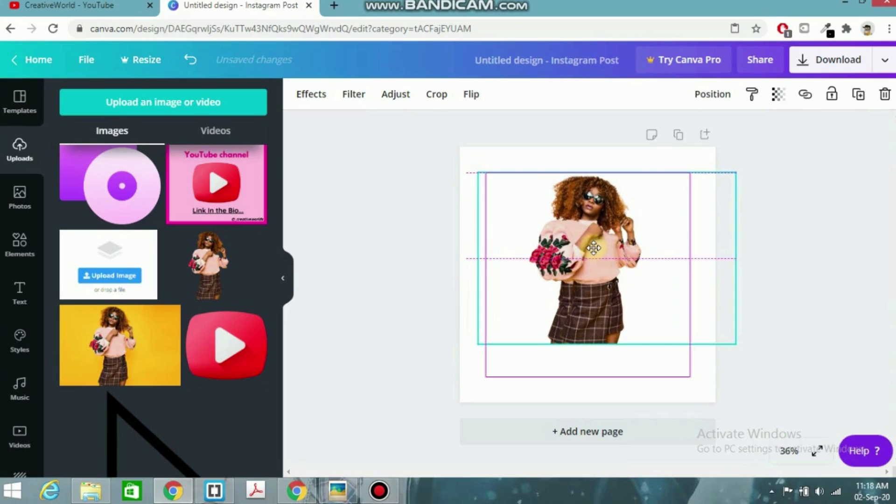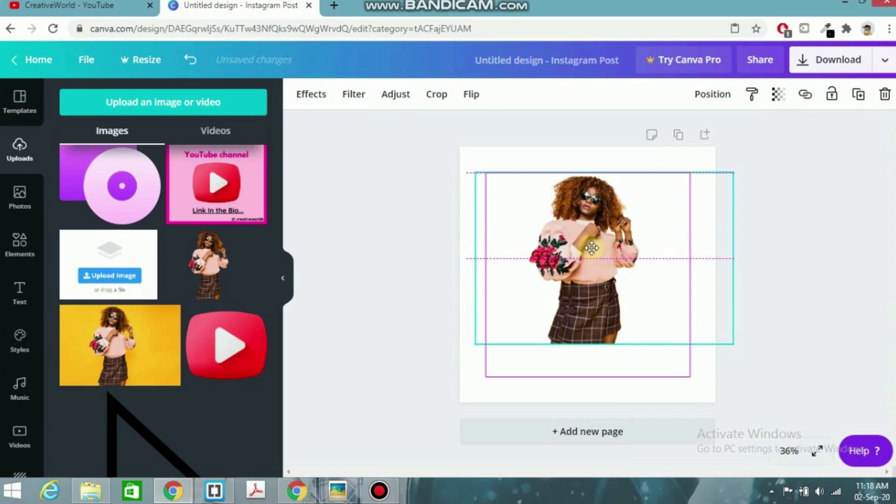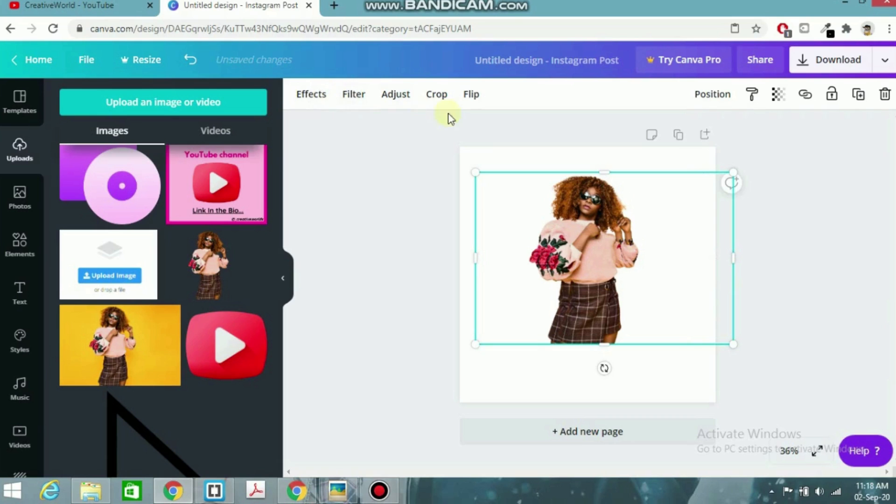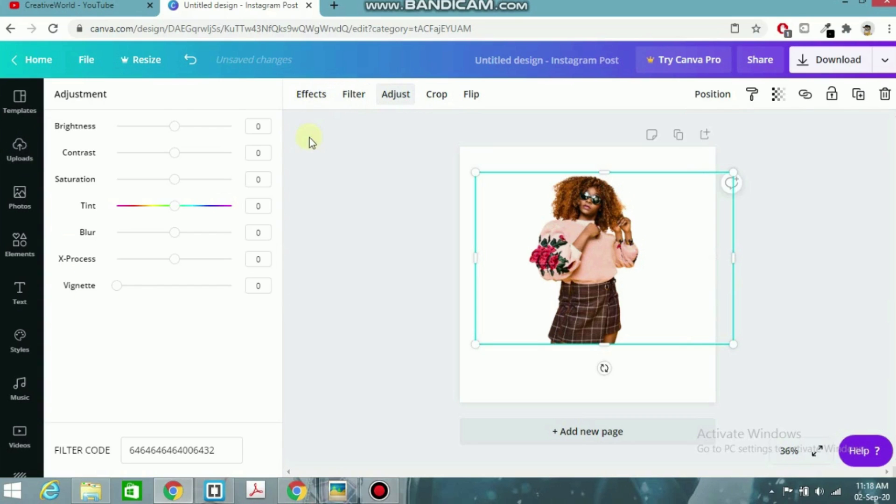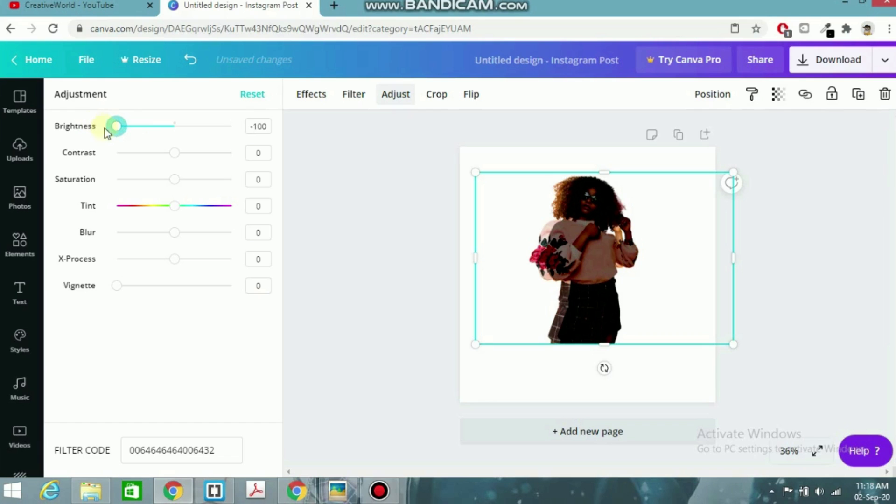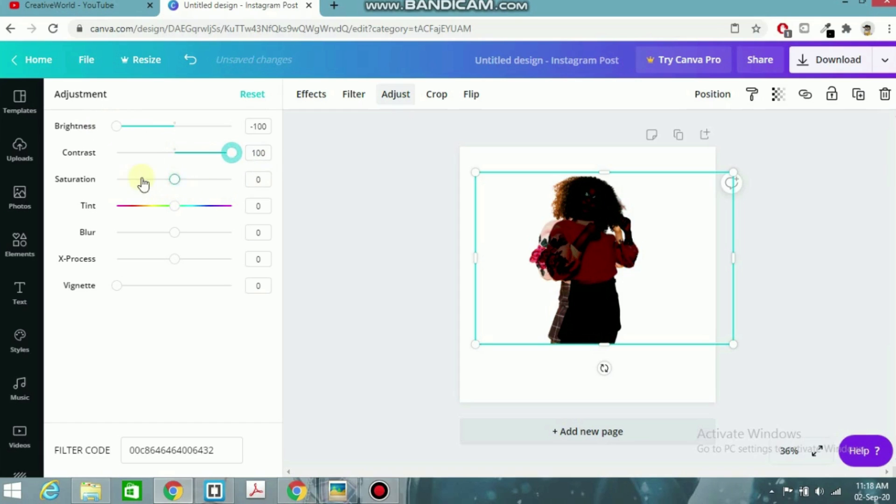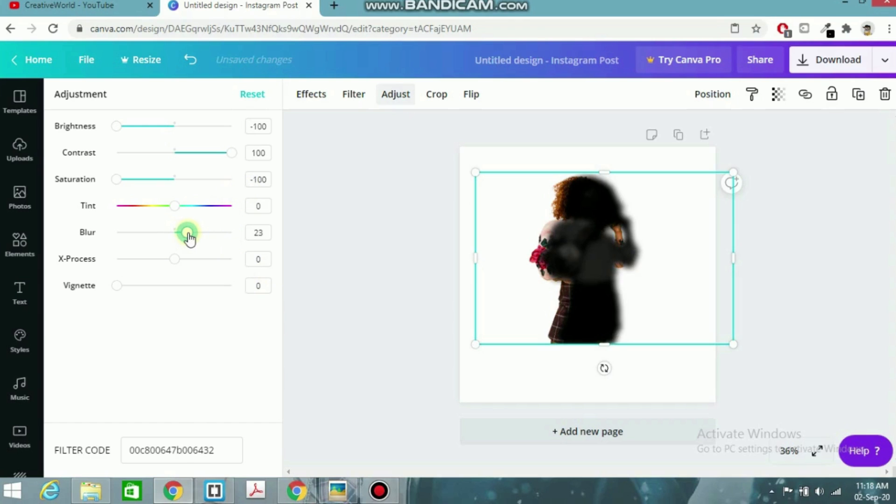Place it here and then go to Adjust. Make brightness minus 100, adjust contrast down just like that, and saturation minus 100. Then a little bit, at least 25. Here you can see.